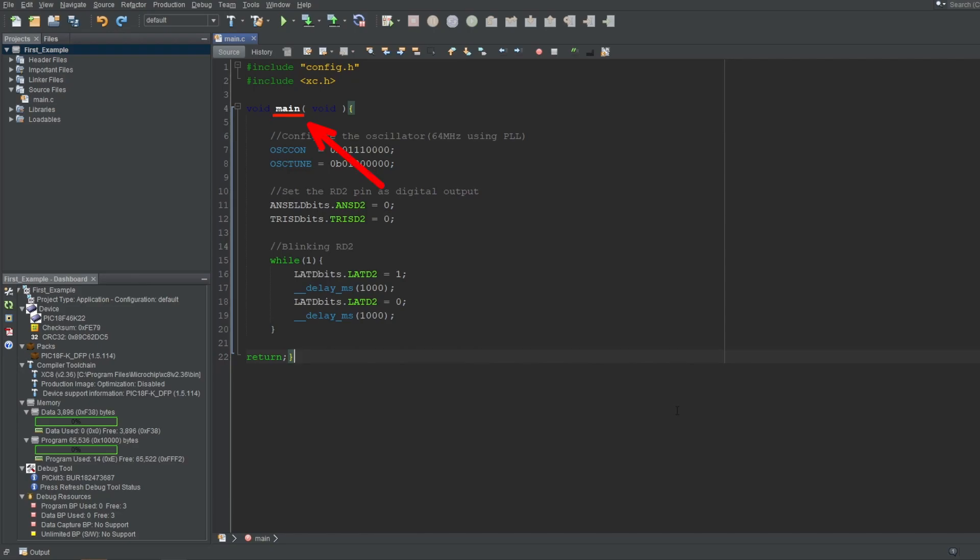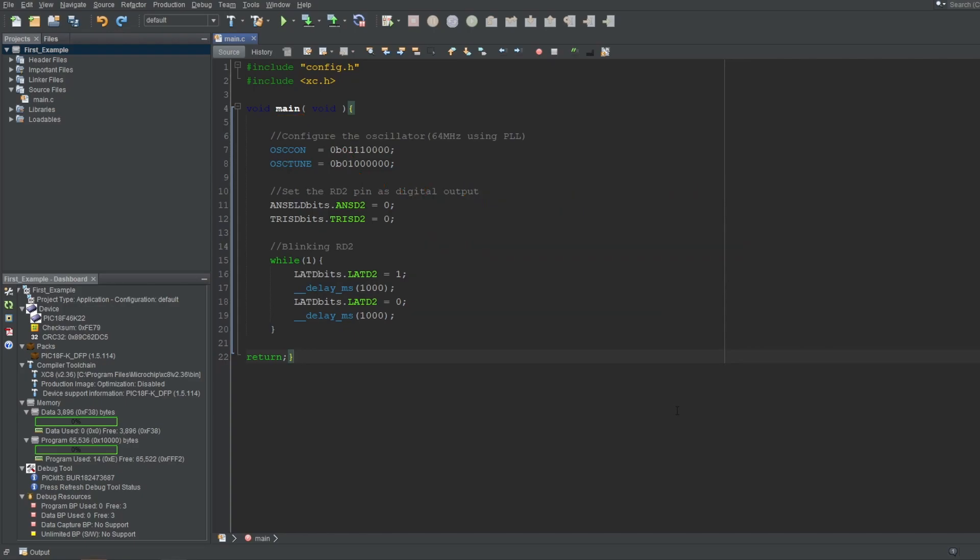The main function is special, in that a project must have a function called Main, but also not more than one of it. Main is the function that will be called on Program Start and is a special function because of that. So, you can think of it as your Setup function in Arduino.